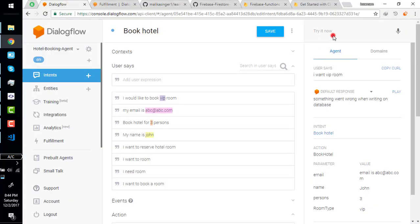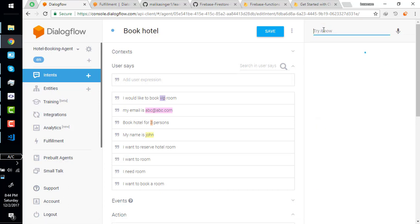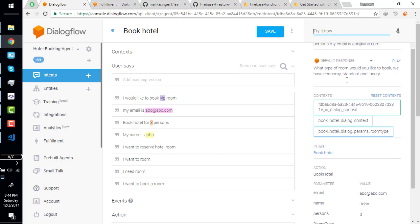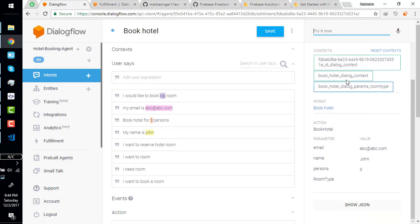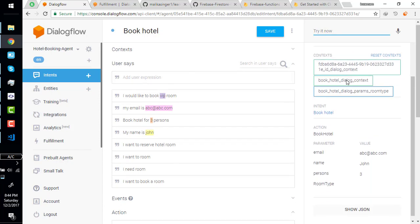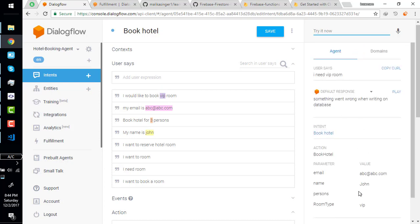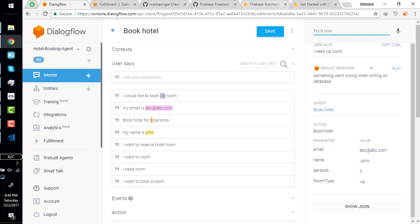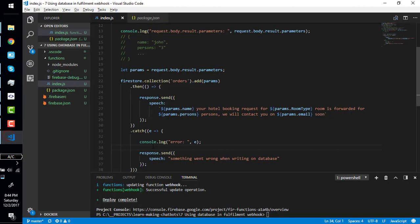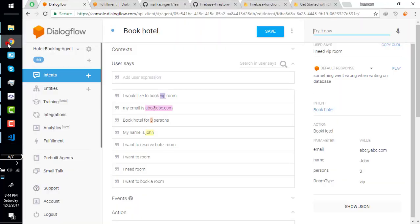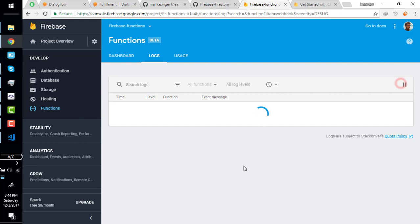Now I want to book hotel. What is left? Room type.